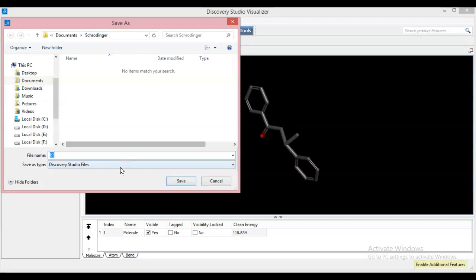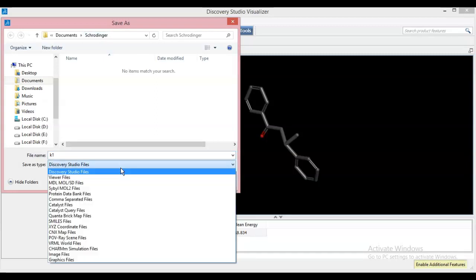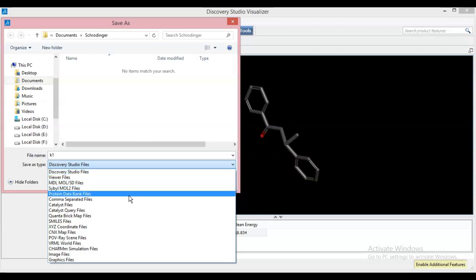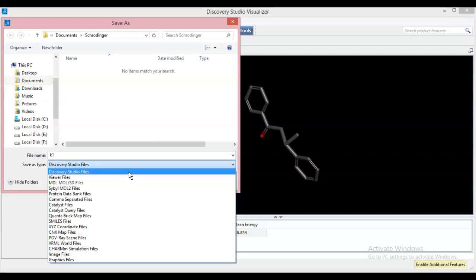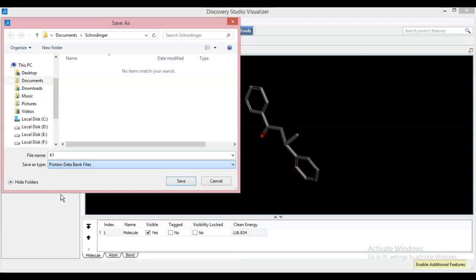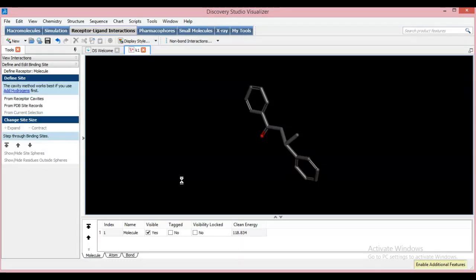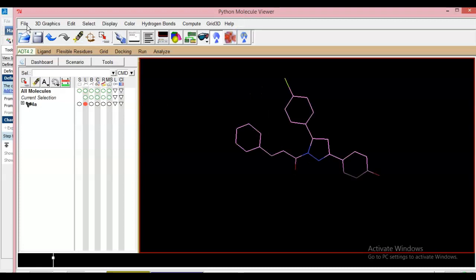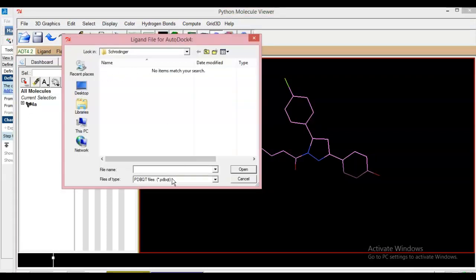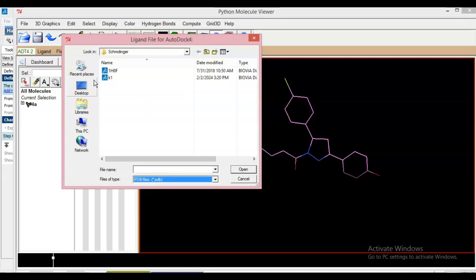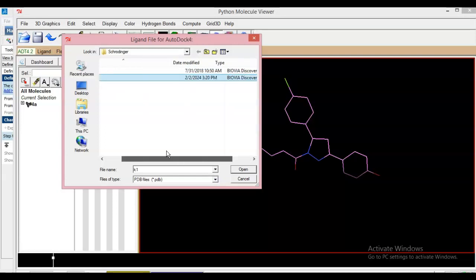The Schrodinger folder is open. Discovery Studio makes available two kinds of important file formats to save: first is the PDB file format (Protein Data Bank file), then MOL2 type or DS type files. I will prefer the Protein Data Bank file, so click on it and save. Now this file is saved. Let us check whether the file is accessible in AutoDock — open AutoDock, go to Ligand, then Input, and click Open. There is now a PDB file. K1 has been converted to PDB format.